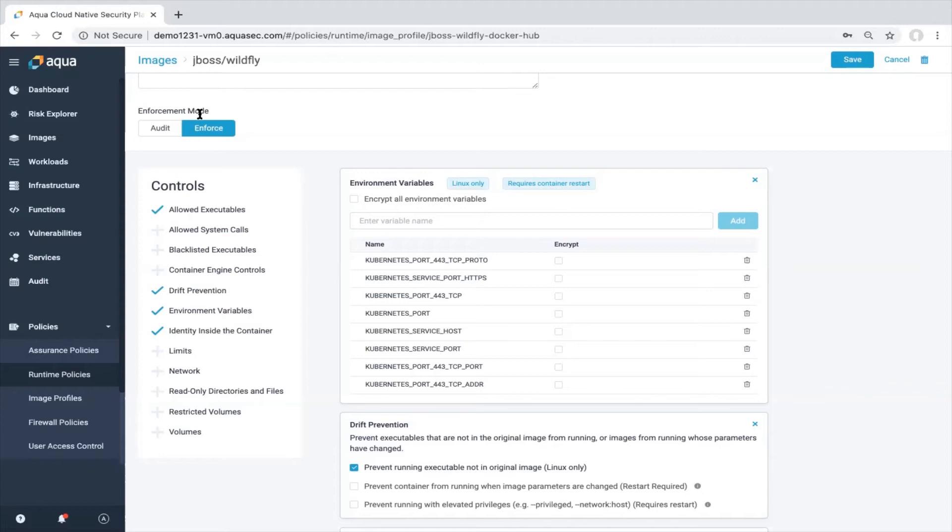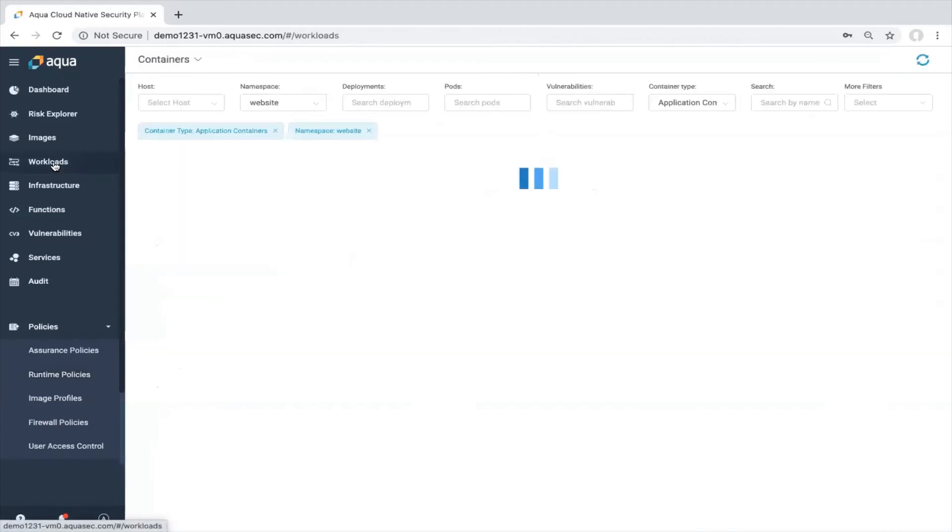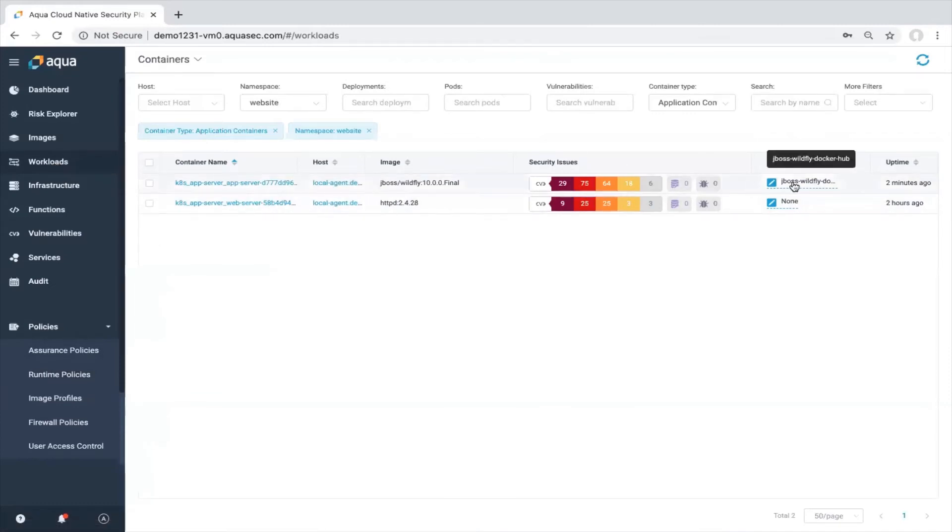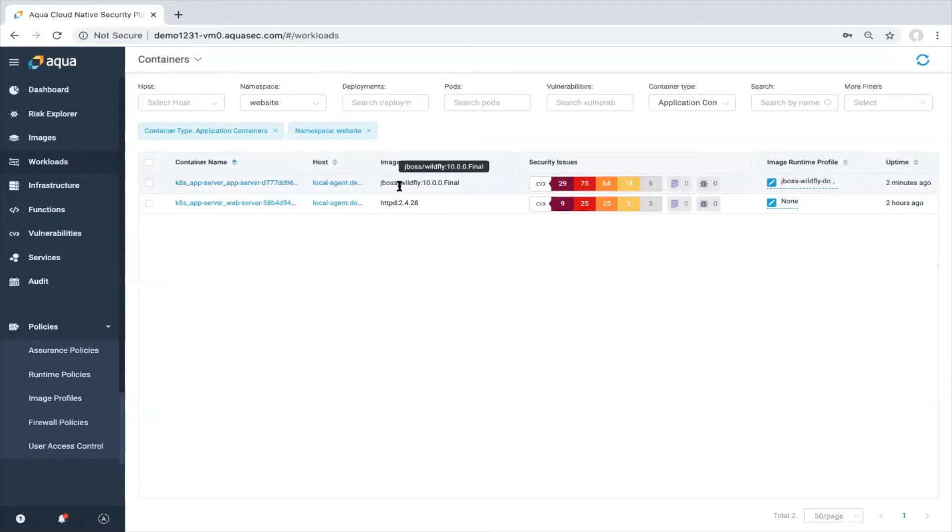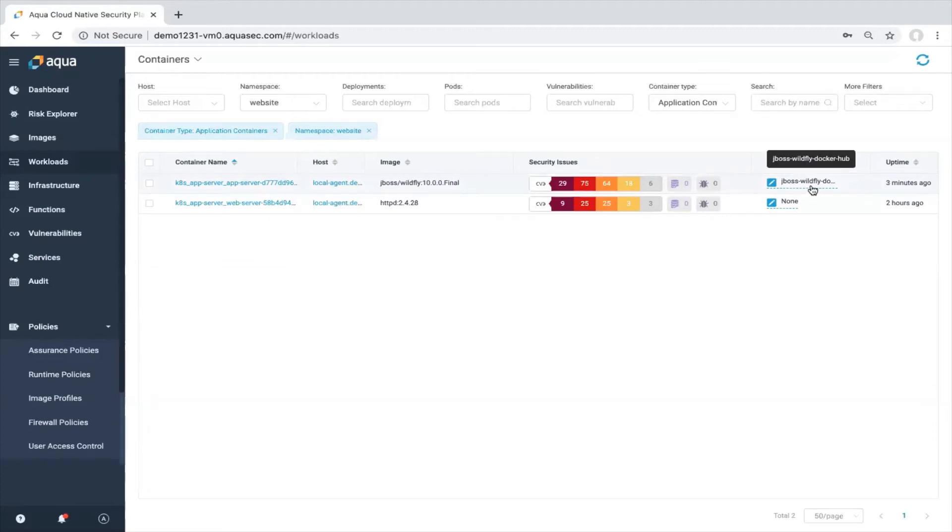So now let's go to the workload section and see if this workload got this image applied. We see here, this is the container that we tested. We see the JBoss whitefly image, but we also see that image runtime profile, JBoss whitefly in that case, is already attached to that specific container. Now it's time to see and check what will be different once the profile is applied.